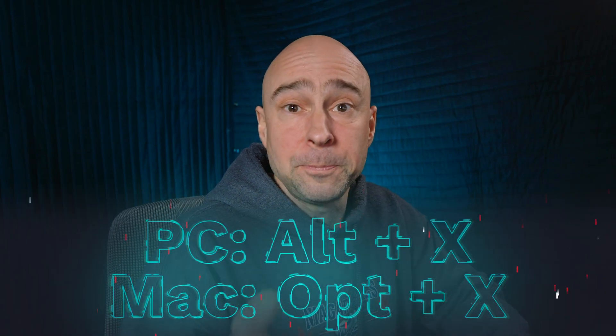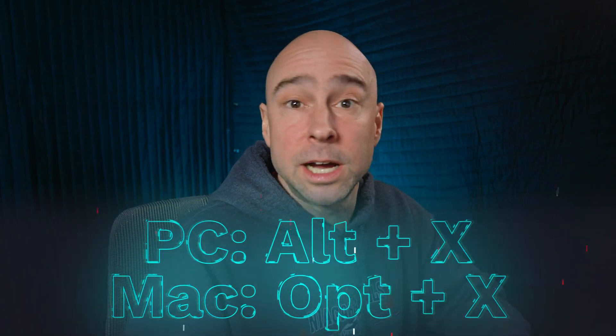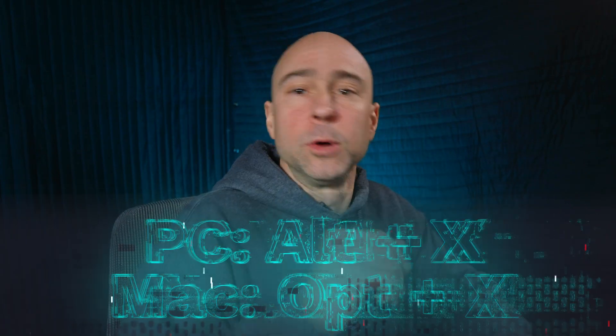Drives me batty when I do that. Drives me nuts. Alt+X on a PC, Option+X on a Mac. Boom, you're good to go. Get rid of those and get back to work, and don't be all frustrated by that like me.